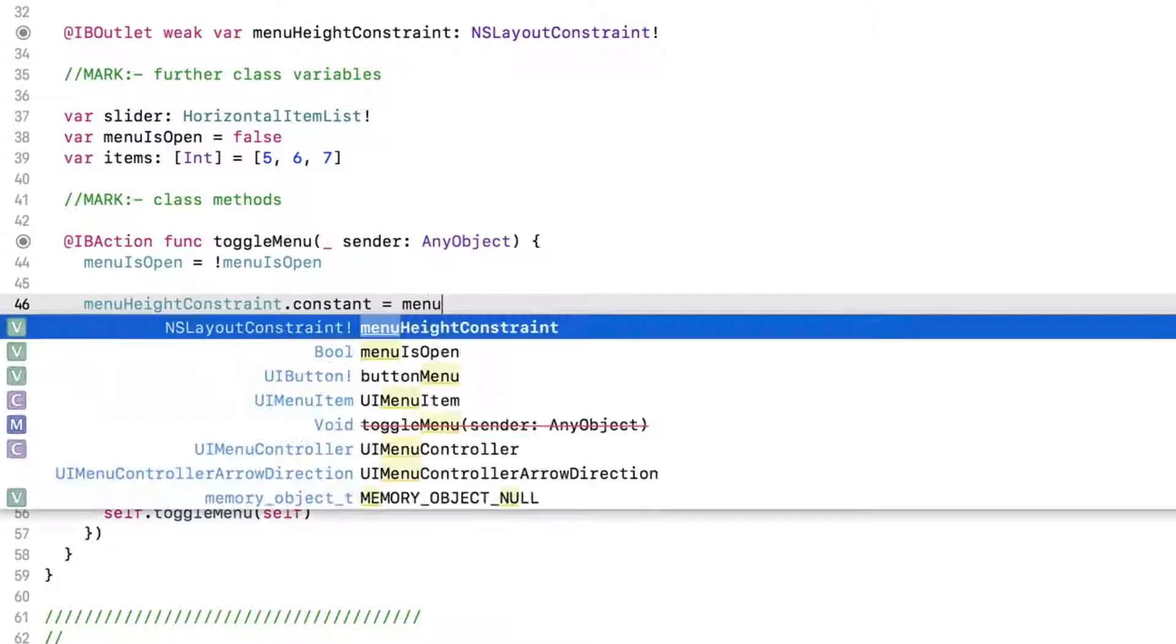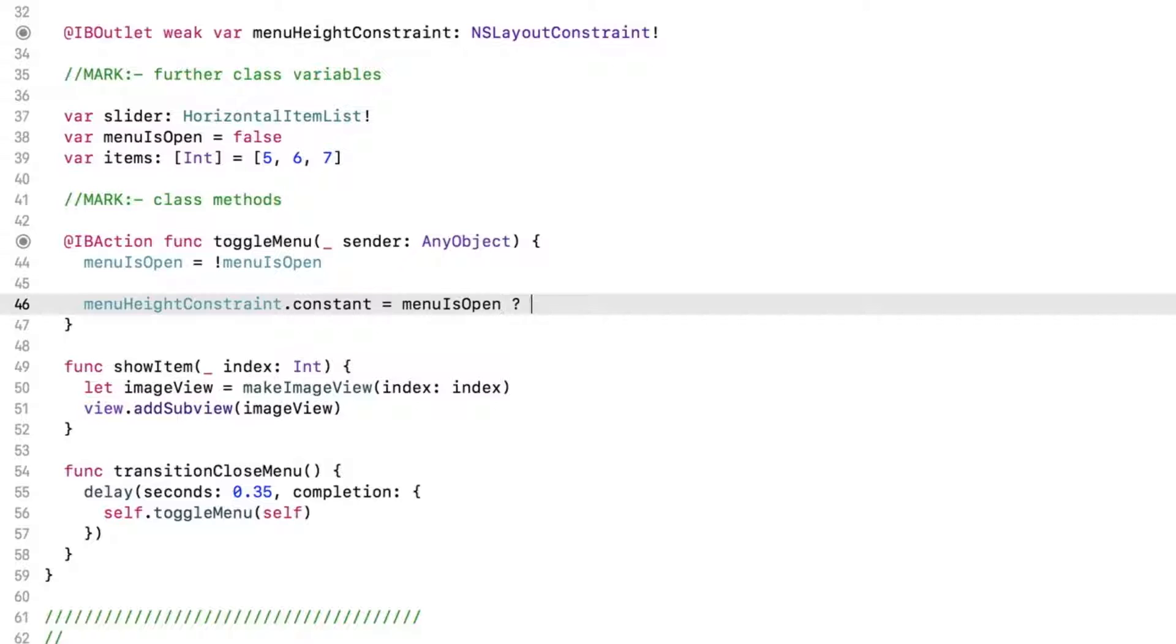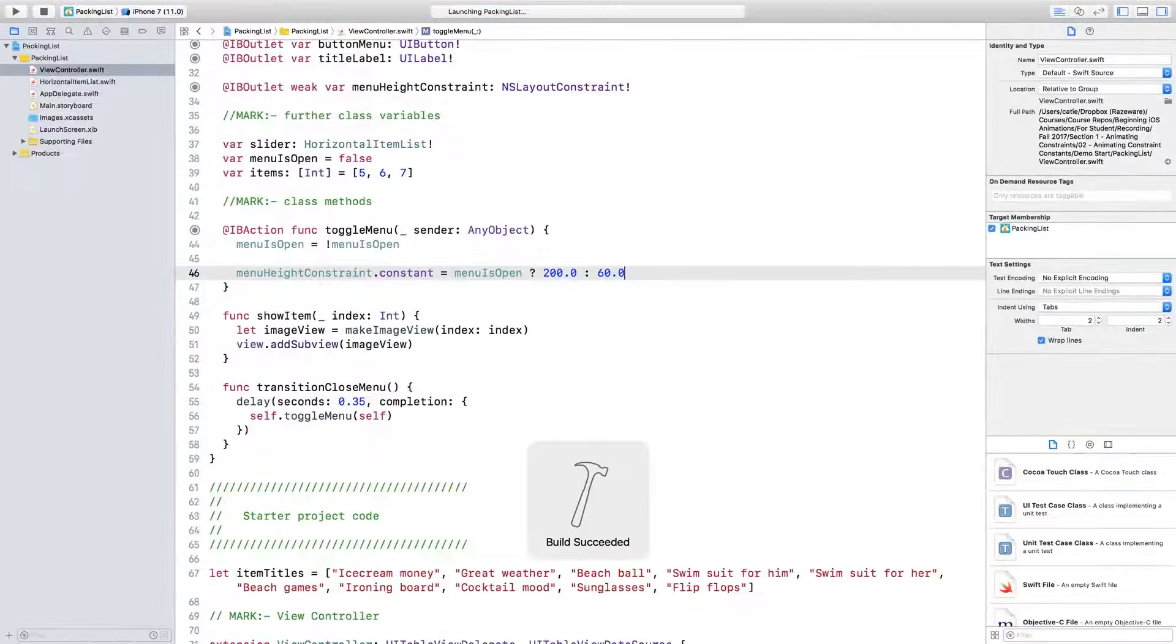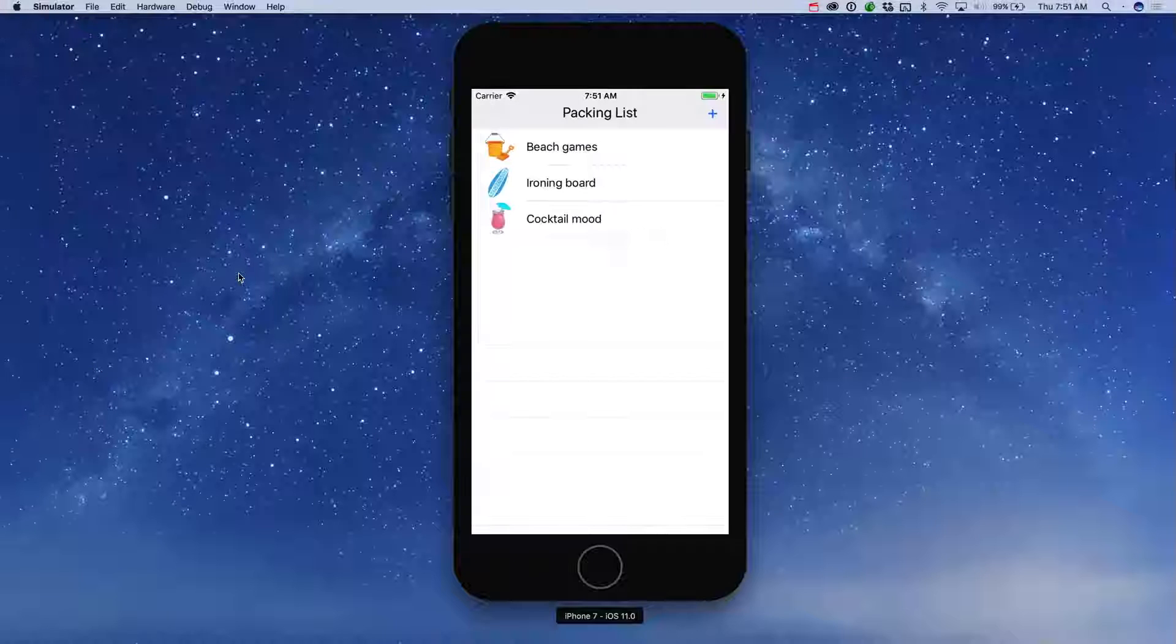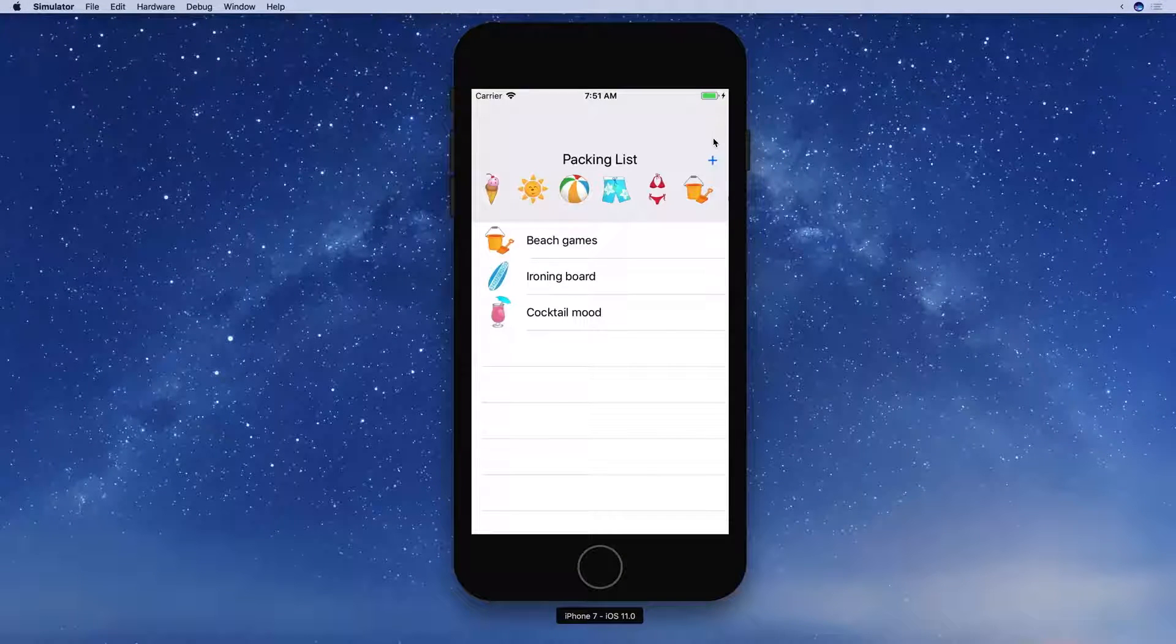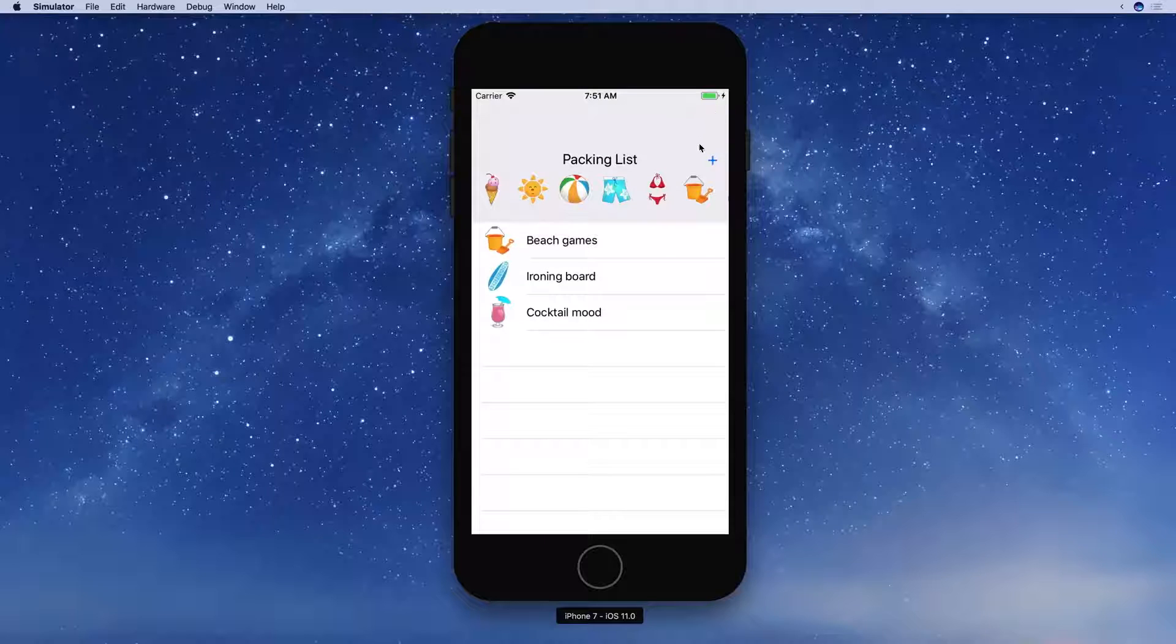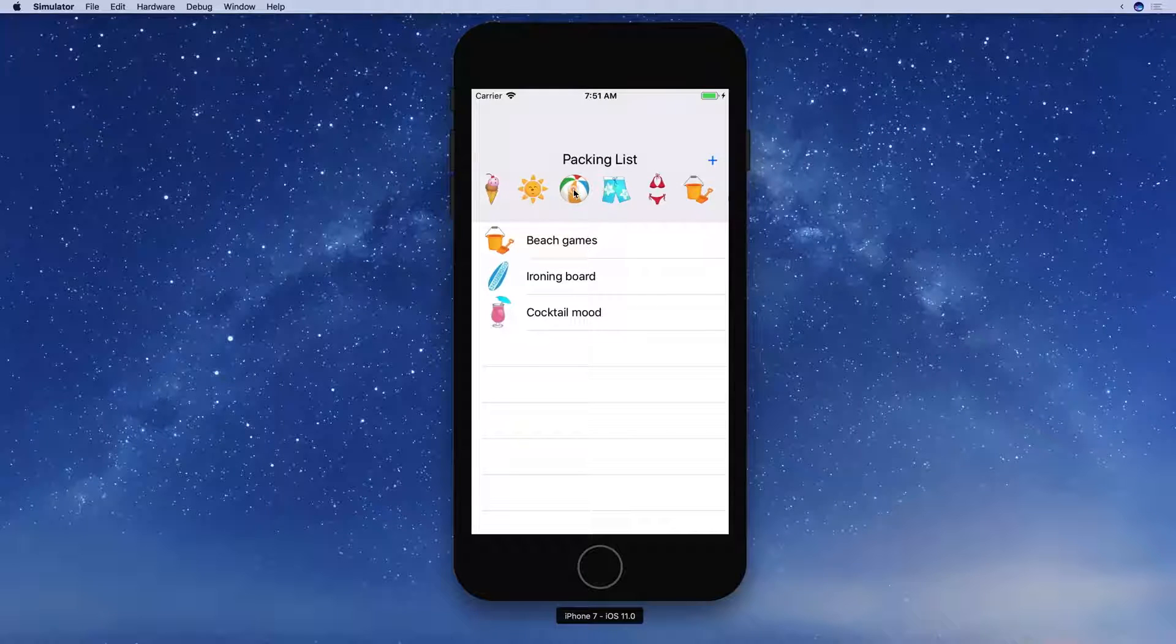Let's do this using a friendly ternary operator. Now, the menu should be 200 points tall when opened and 60 when closed. Build and run. The menuHeight changes as specified, and we've exposed a fancy slider that we can use to add things to our list.